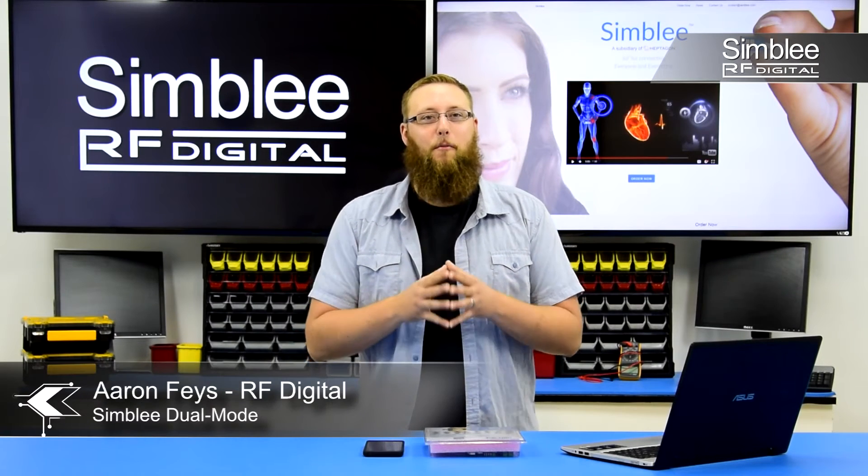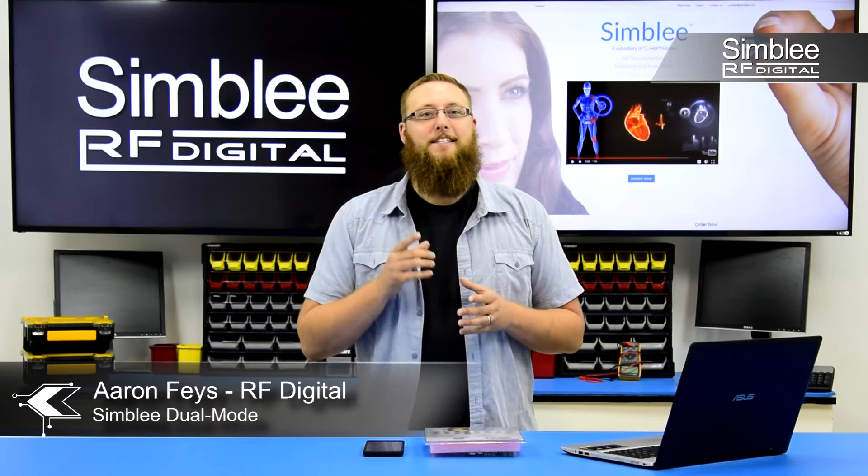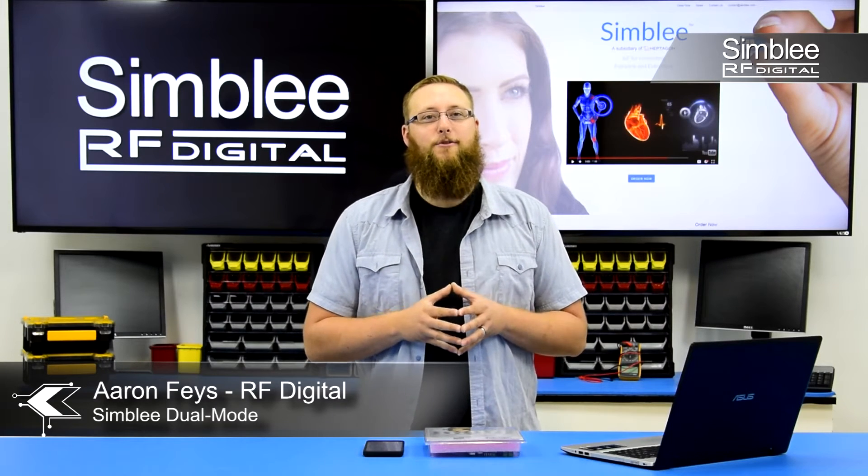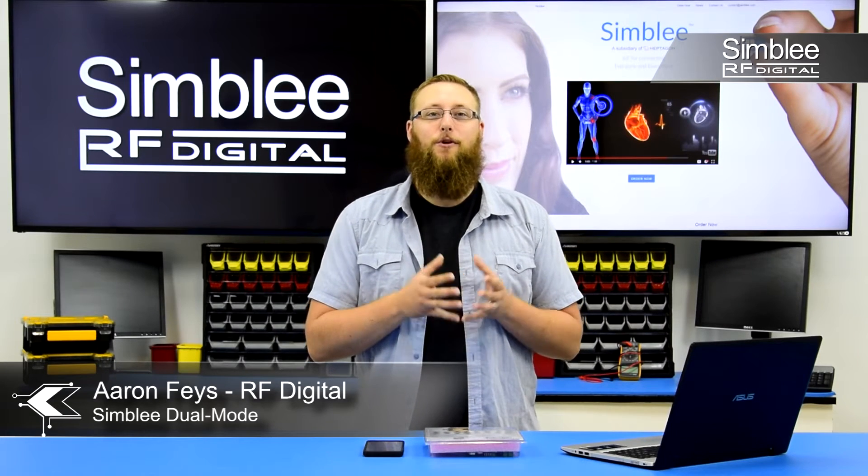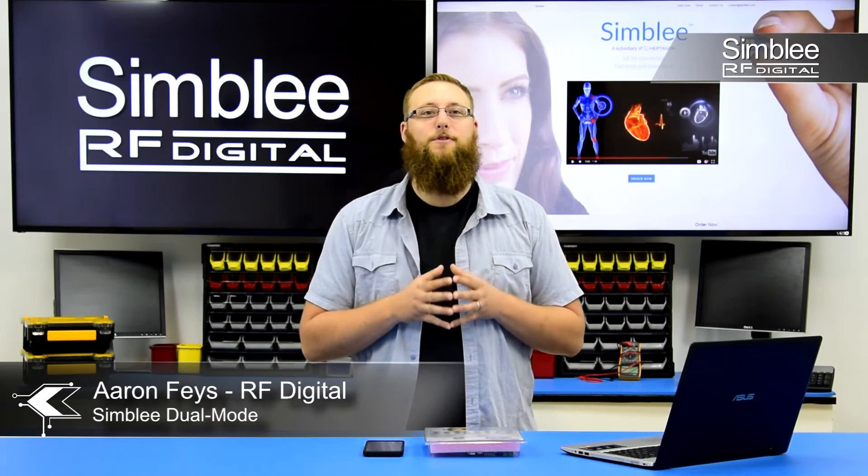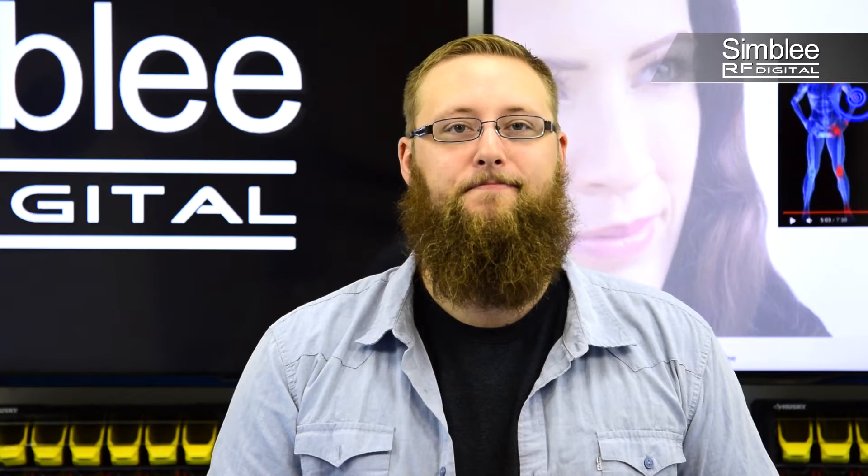Hey guys, this is Aaron from RF Digital. Today we're going to show you how to use dual mode to control an LED on two Simblee devices.